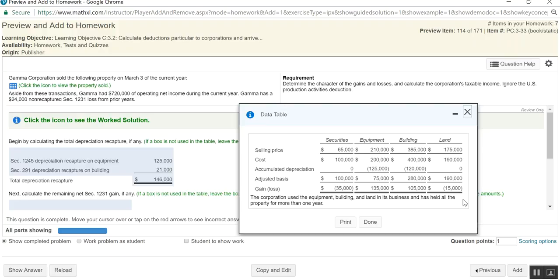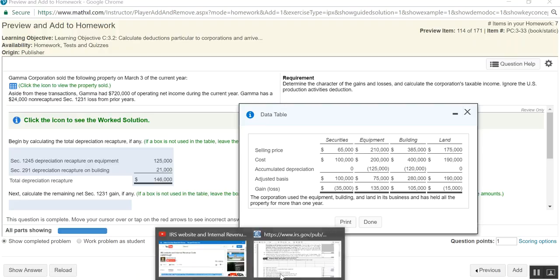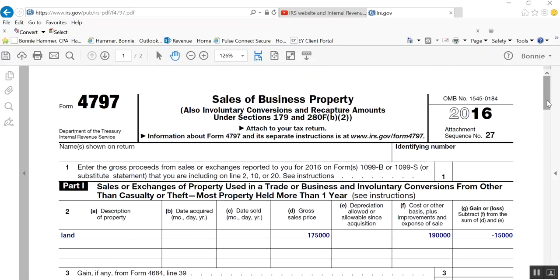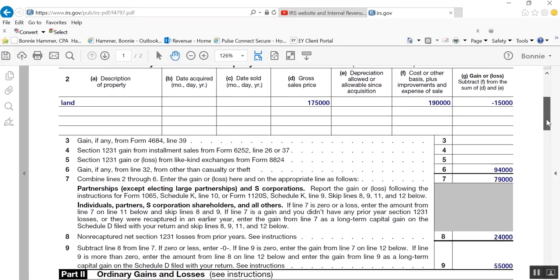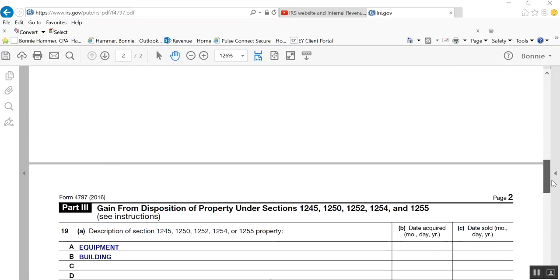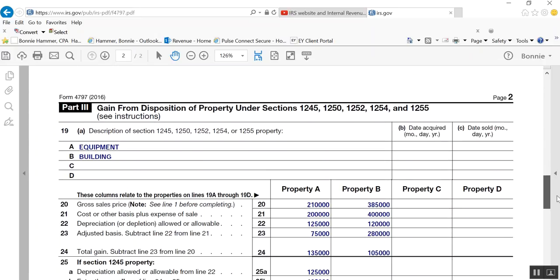So, the easiest way to, and this problem is making you go through the rules that I just recited to you in such a way that you're able to then calculate taxable income and tell the character of each gain or loss. So, okay, so what I did was I transferred, if you'll take a look at these gains or losses here on the equipment, building, and land, because those are our 1231 assets, I transferred those over to a form, 4797, which is the form that you use to report sales of business property.